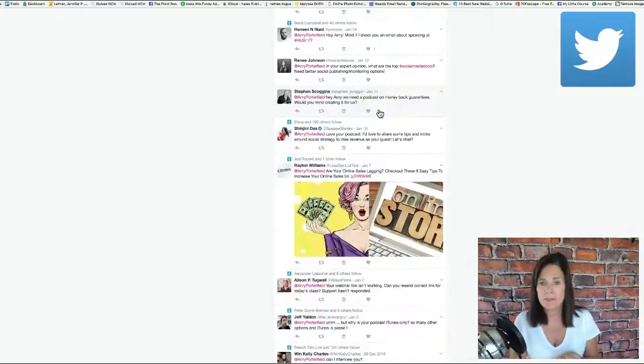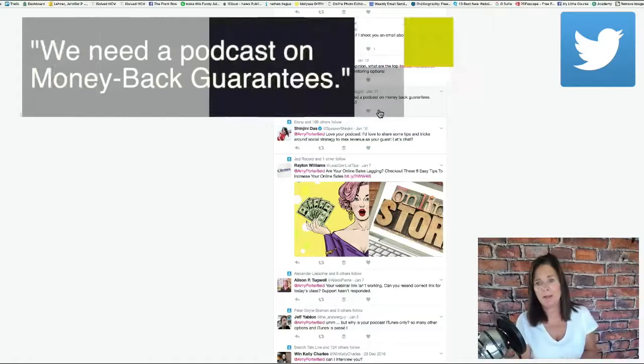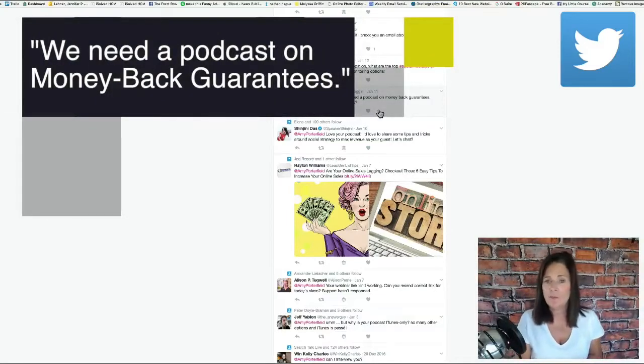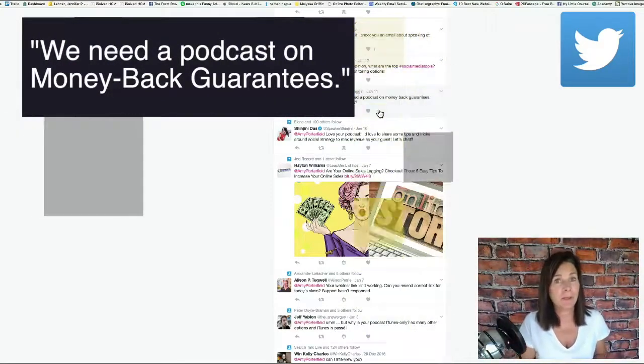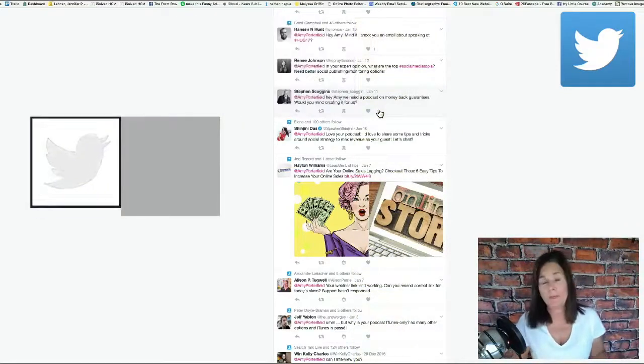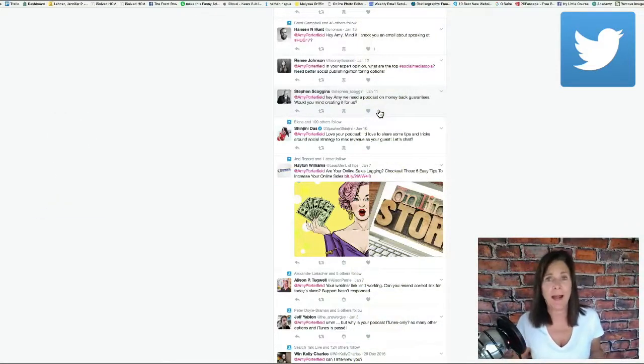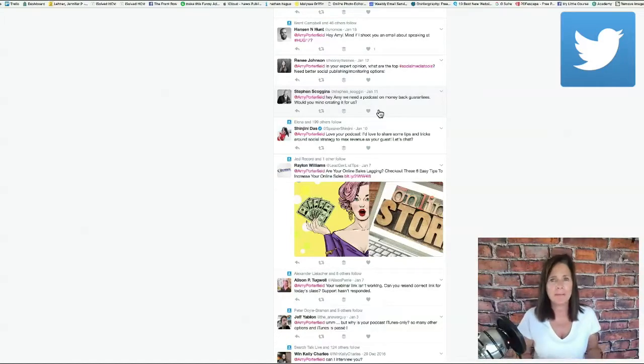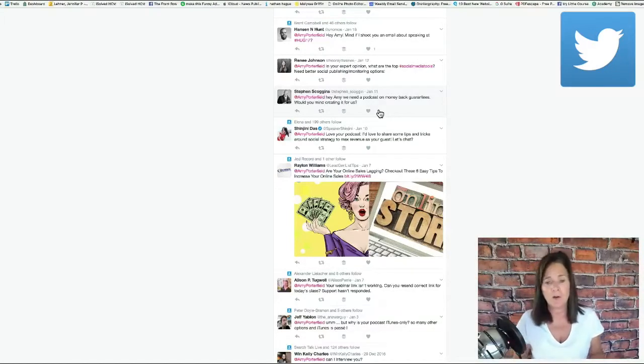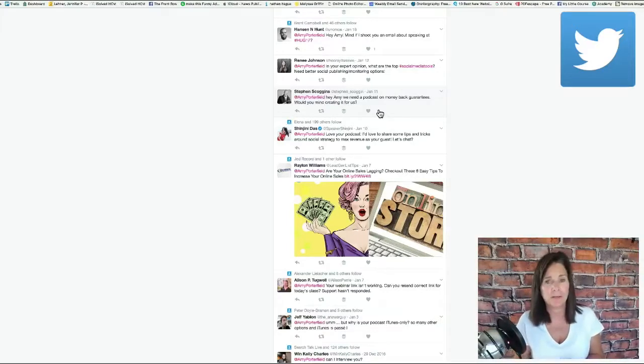So this person says, Hey Amy, we need a podcast on money-back guarantees. Would you mind creating it for us? Well Amy might not be able to get around to doing that or maybe she will, but I could certainly write a blog post about money-back guarantees and the pros and cons of offering them because I also create online information products.